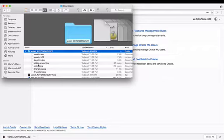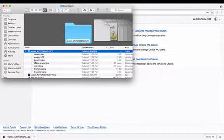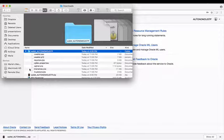You can see that we've got a sqlnet.ora as well as a tnsnames.ora file. There's also the Java key store file as I spoke about and other files required to make that secure connection to our autonomous database. But now that we have our wallet, we are ready to make that connection.